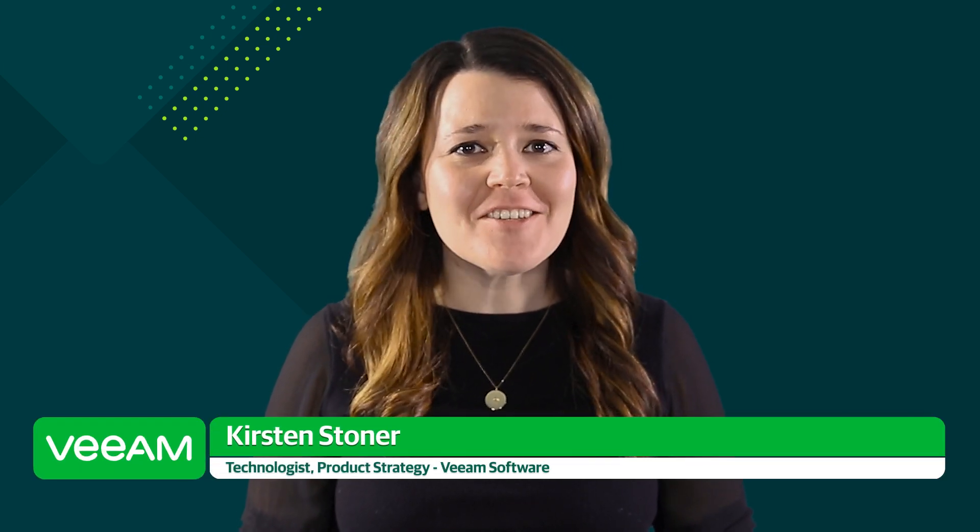Hi, I'm Kirsten Stoner, technologist at Veeam Software. Veeam One is a powerful monitoring and reporting tool that provides visibility into data protection and virtual environments.